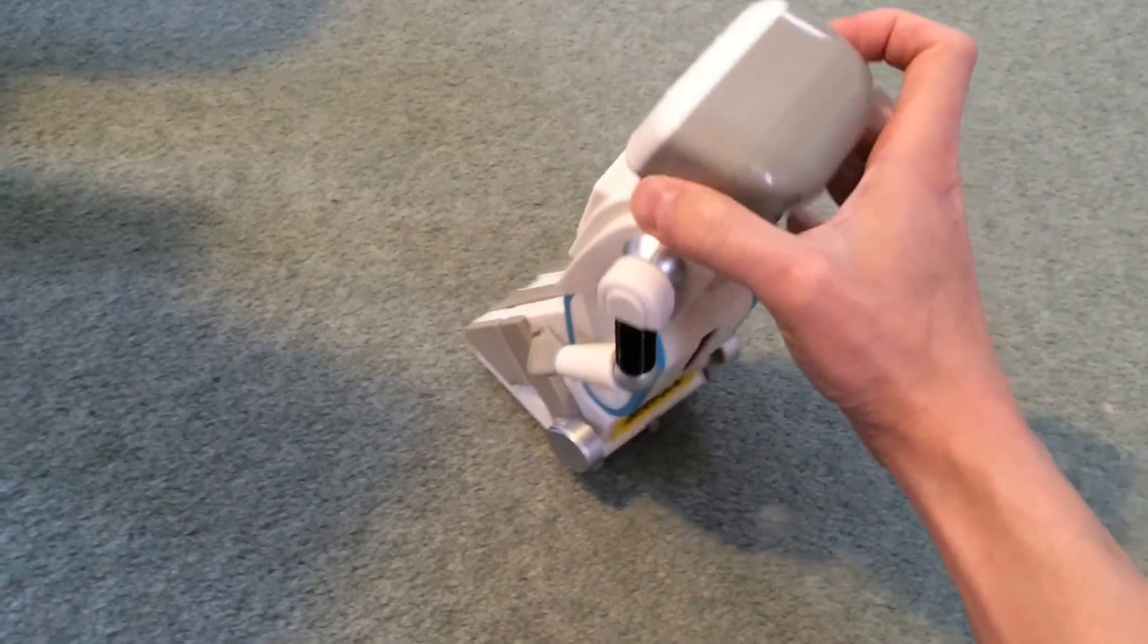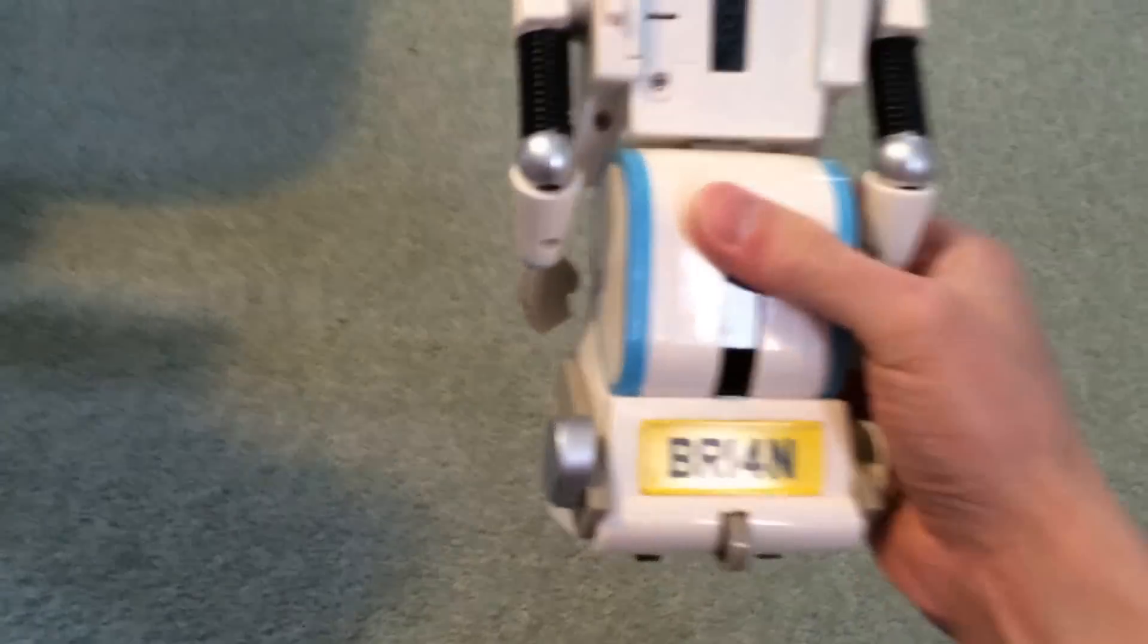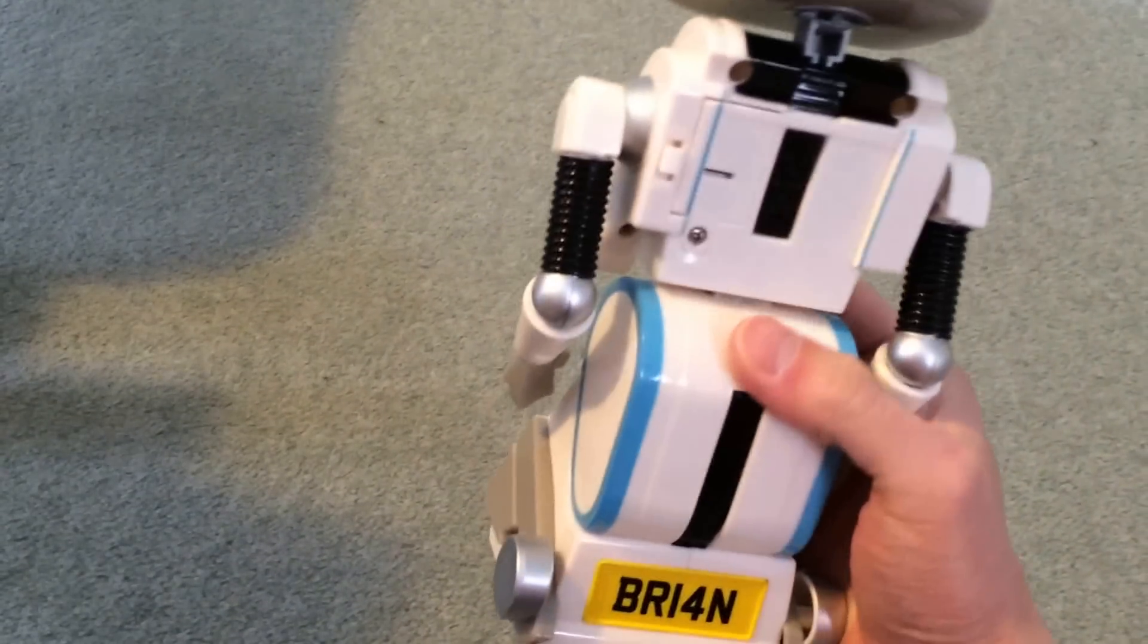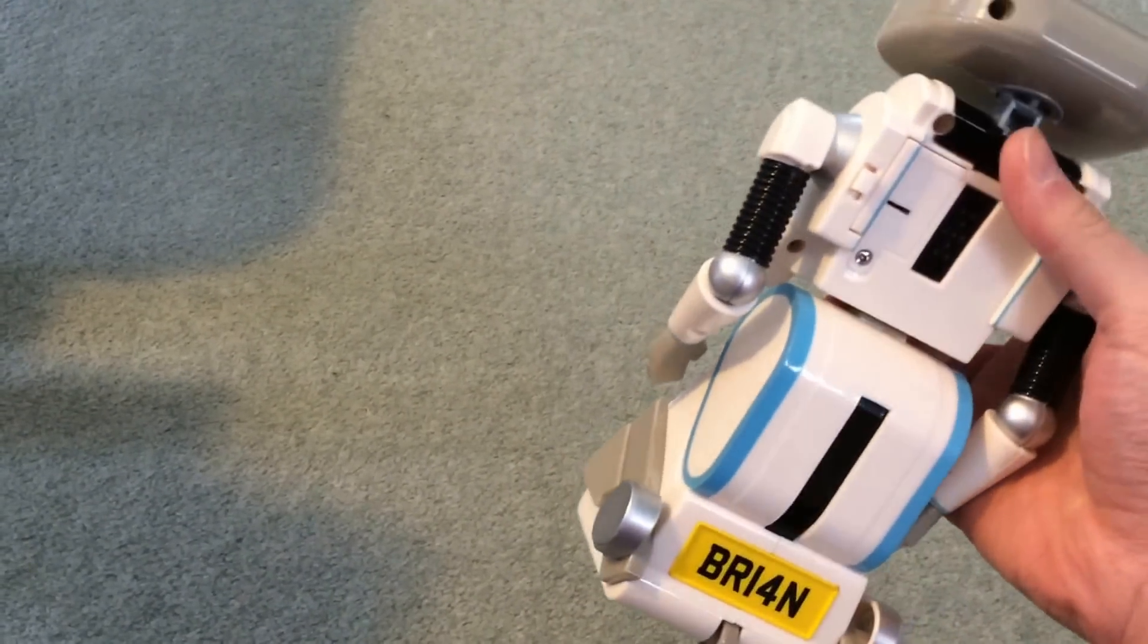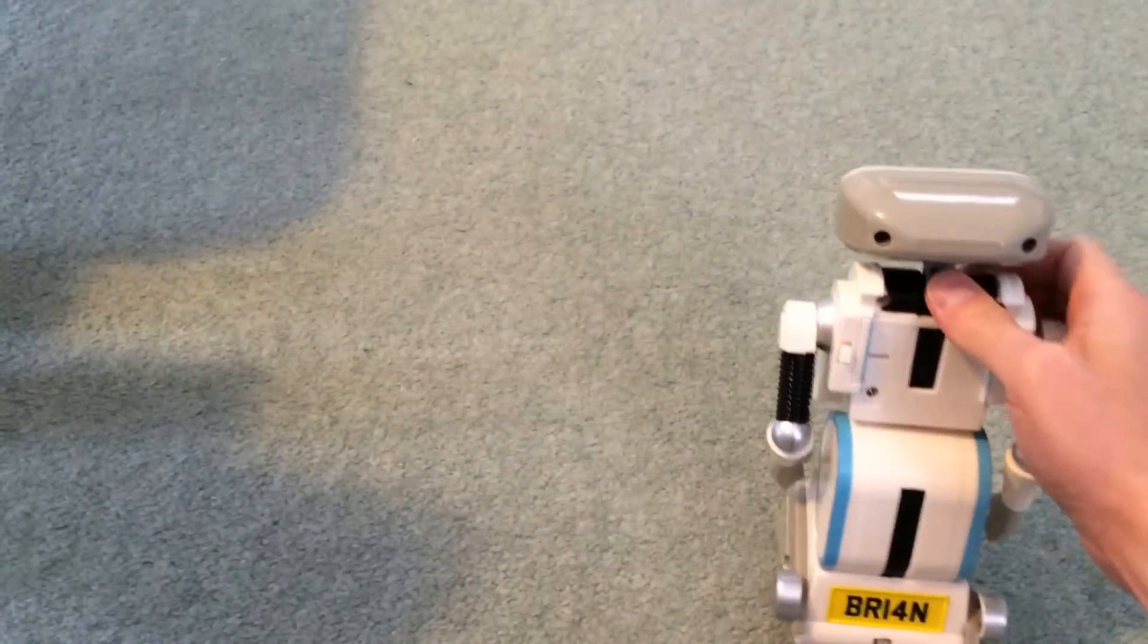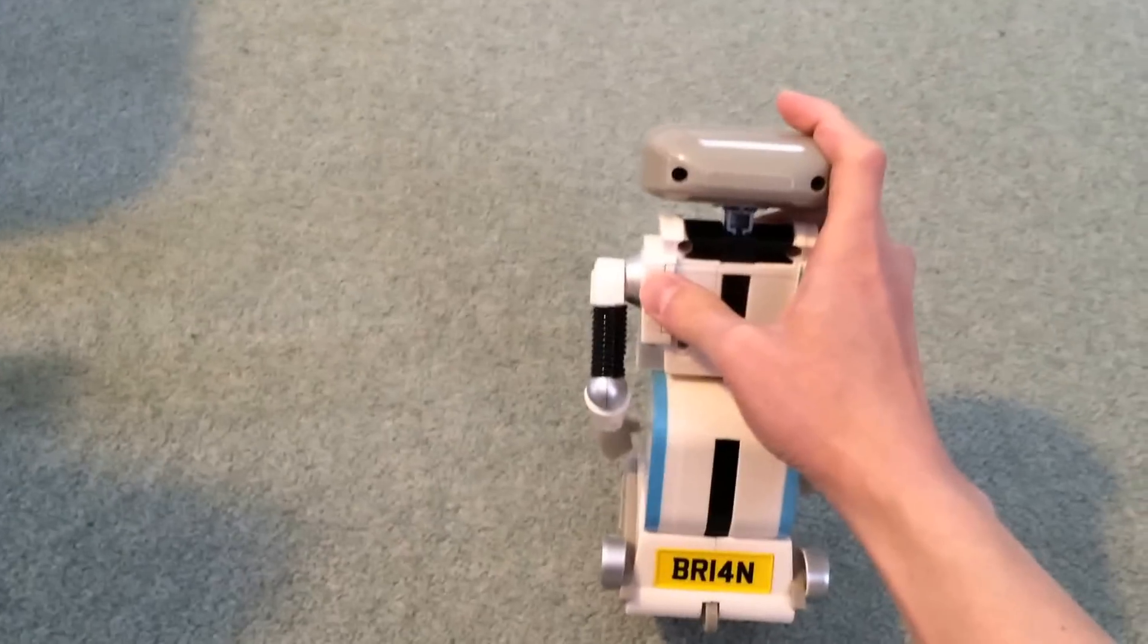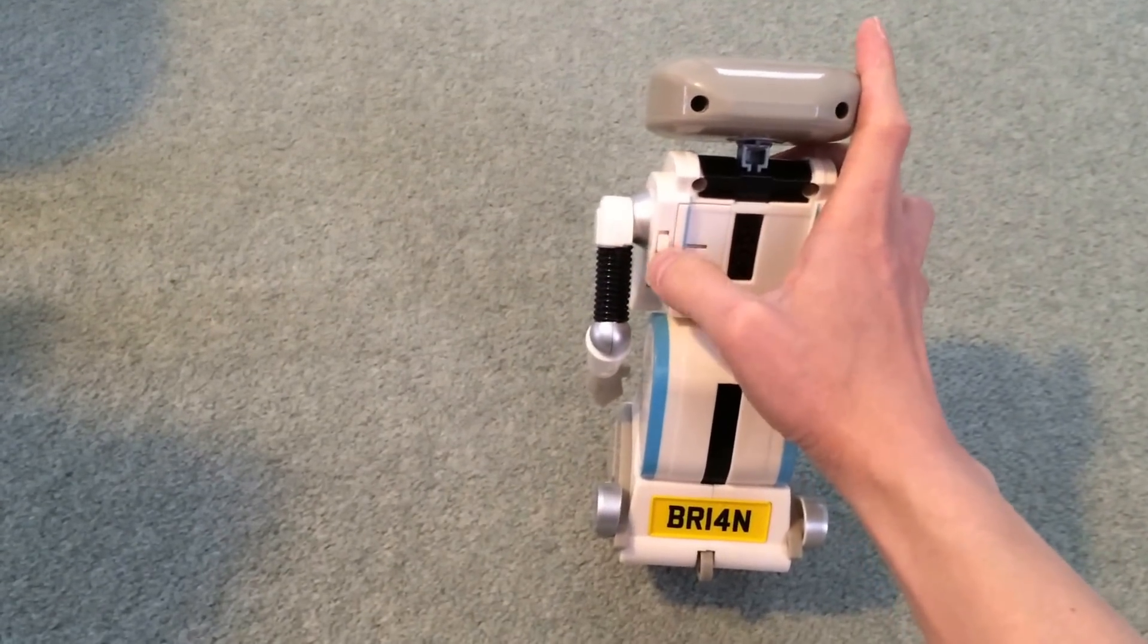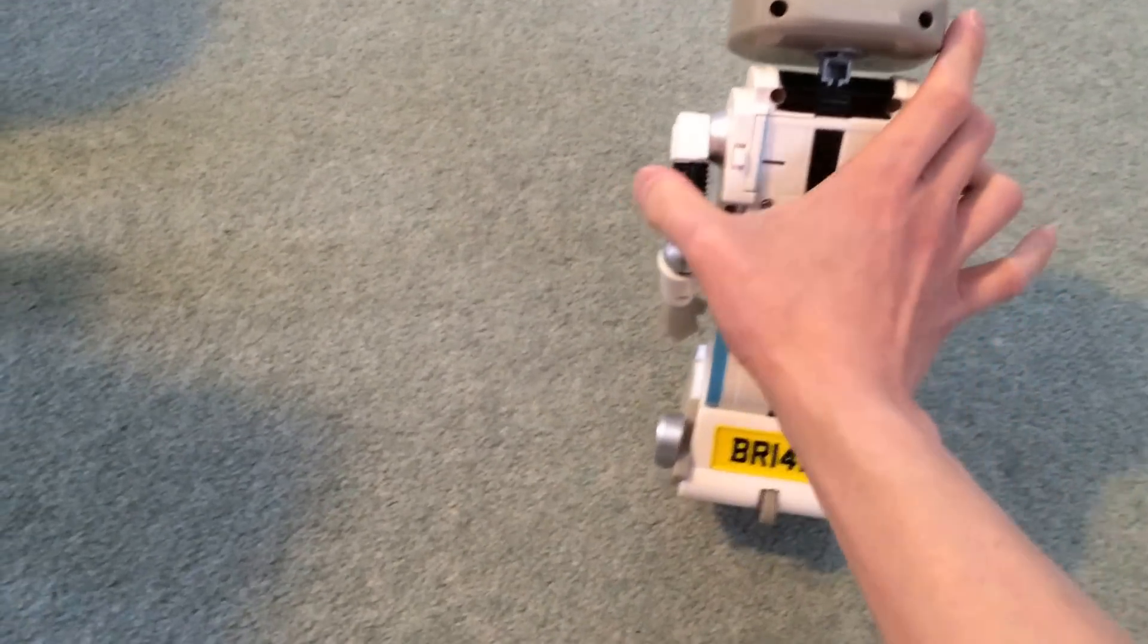So yeah, if you want one of these for free, go to Confuse.com and get a comparison done for your car or home insurance and take out a policy through them.